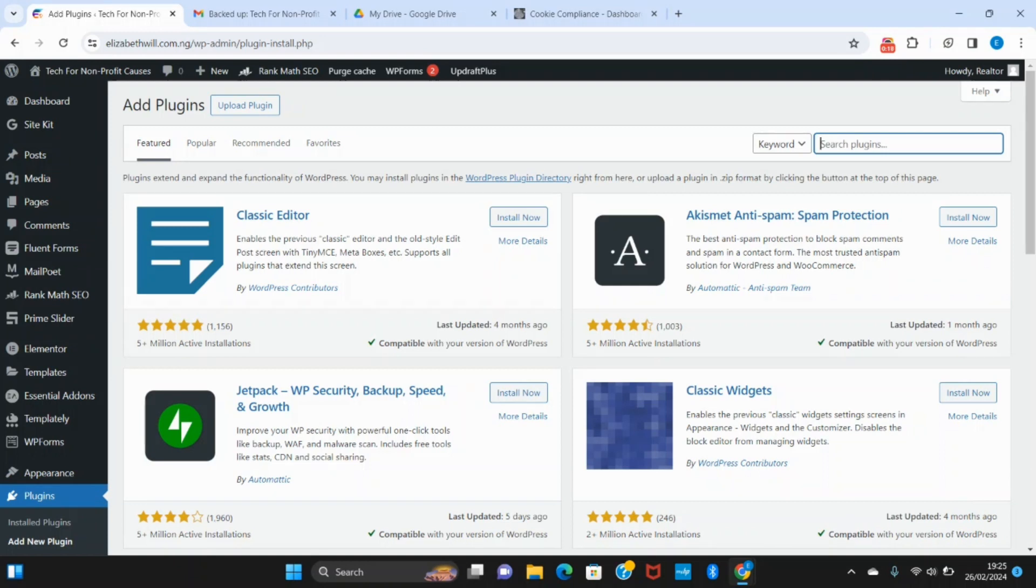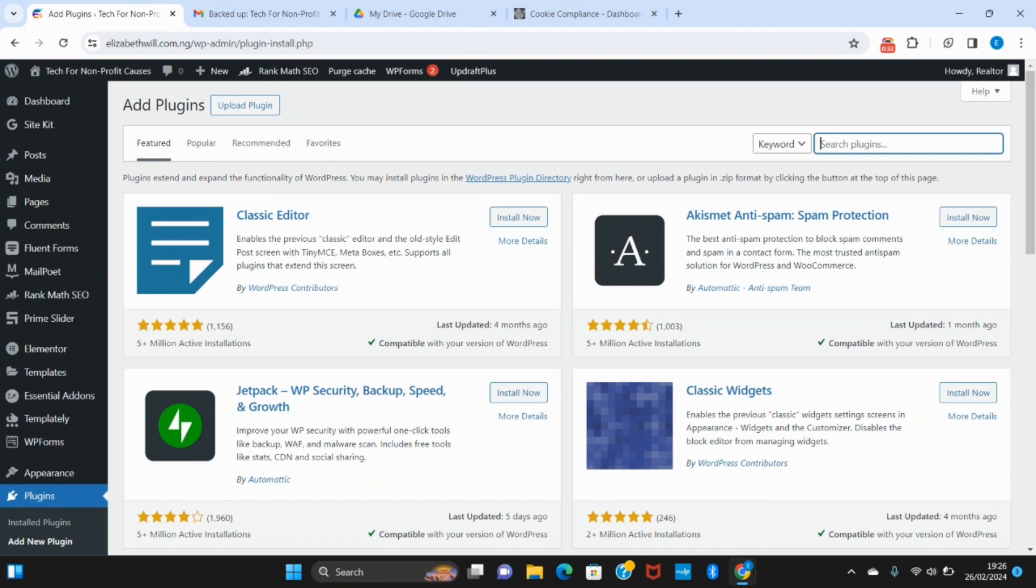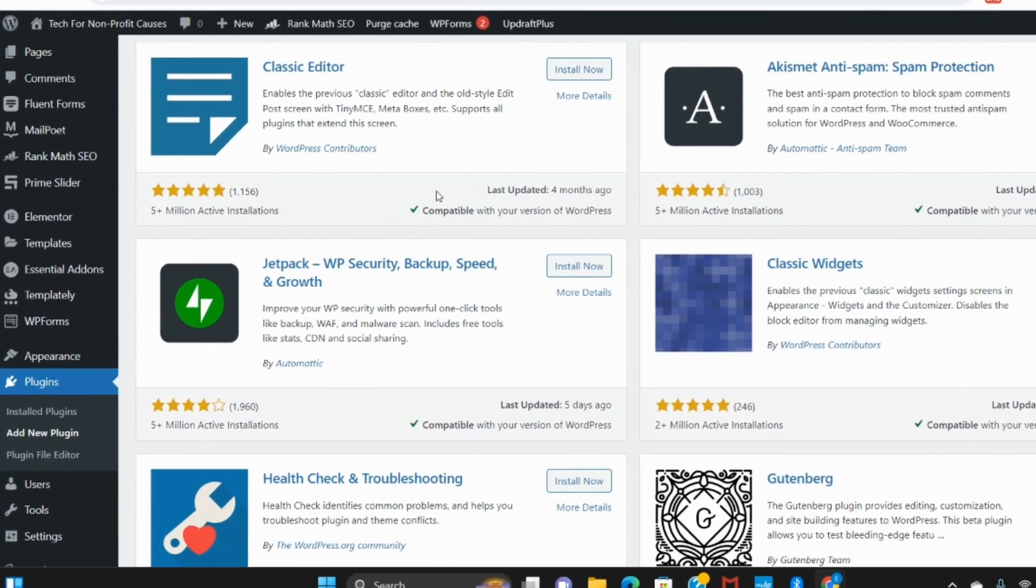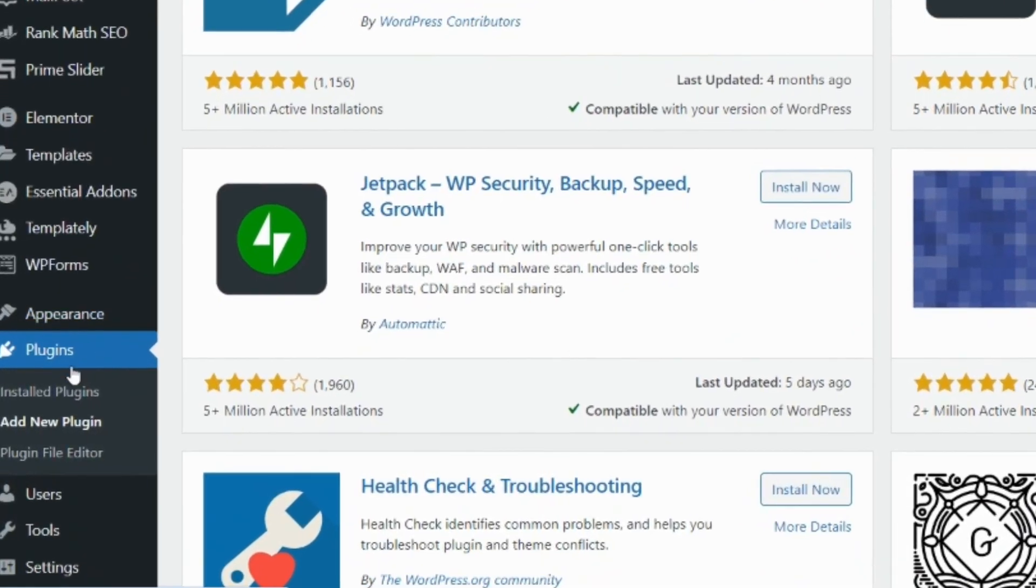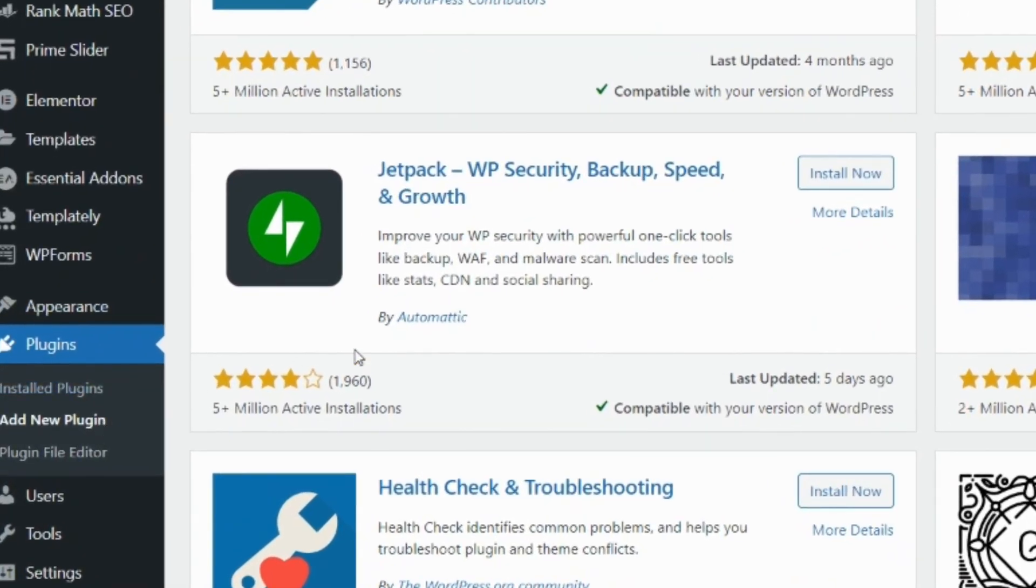This ensures that you do not lose them in the future in case your website crashes or for some other reasons. The best plugin for the assignment is UpdraftPlus, so head over to plugins and click on add new plugin. Click on the search icon and type UpdraftPlus.